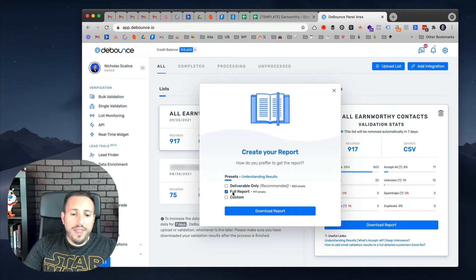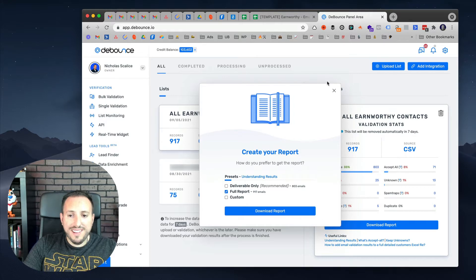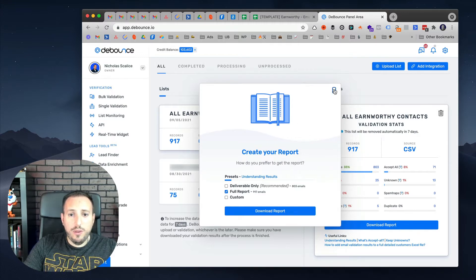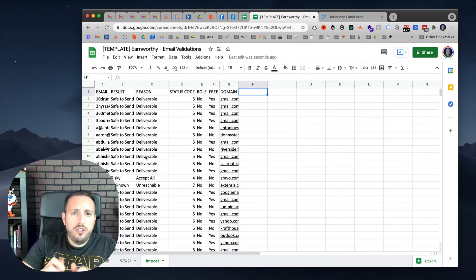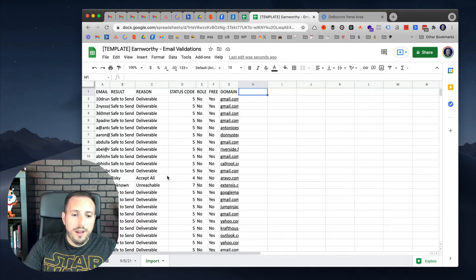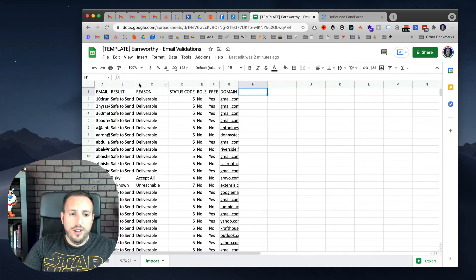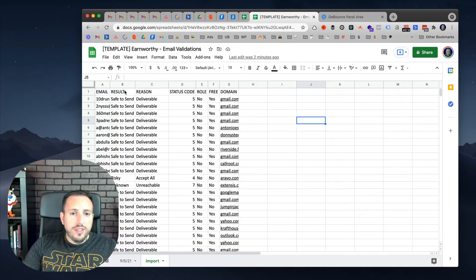There are a lot of different ways to download, but I like to download the full report as a CSV file. Just uncheck deliverable only — which is usually checked by default — and check full report, then download it as a CSV. What I like to do is put it into a Google Sheet because that's where I'm more comfortable working. You could certainly do the same manipulations using Excel. I already did that — you can see here this is the same list that DeBounce sent to me.